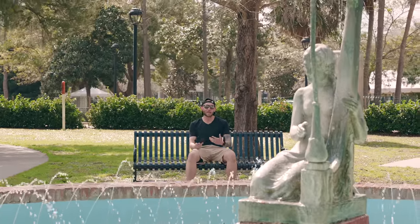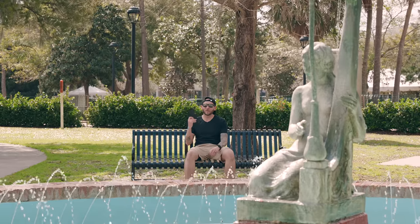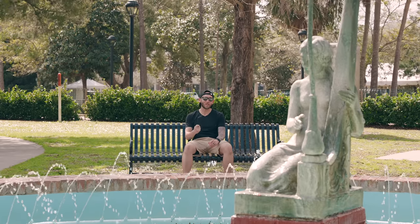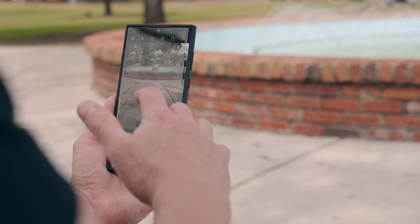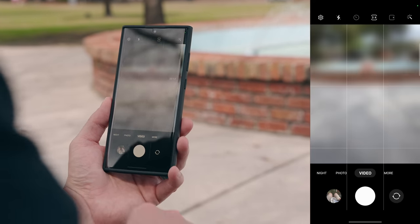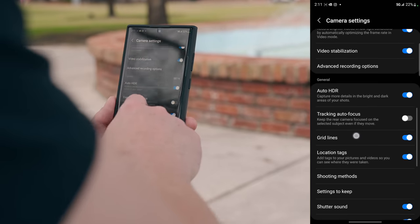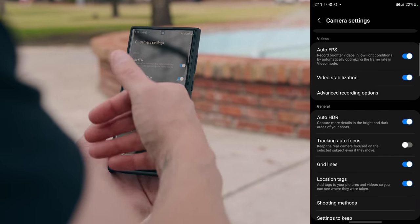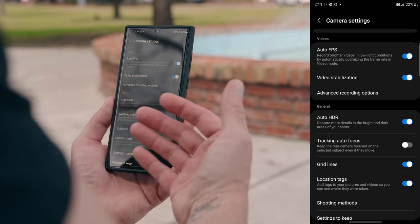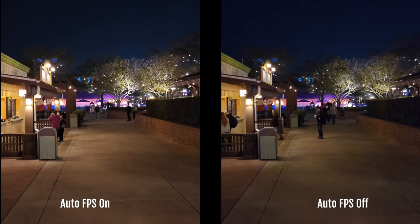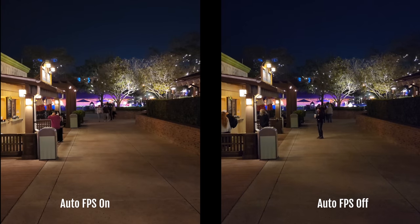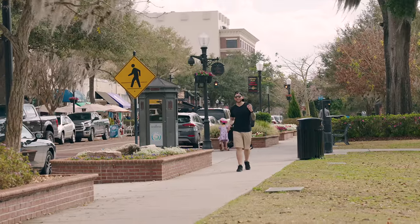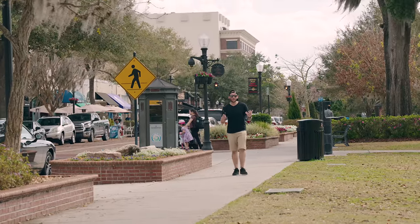Low light video on smartphones has always been mediocre, but Samsung introduced auto frames per second with the S22 Ultra and it makes a difference. To turn it on, go into video, then settings, and toggle on auto frames per second. It automatically adjusts your frame rate depending on low light conditions. Here's a clip with auto frames per second on versus off — it does make a noticeable difference.